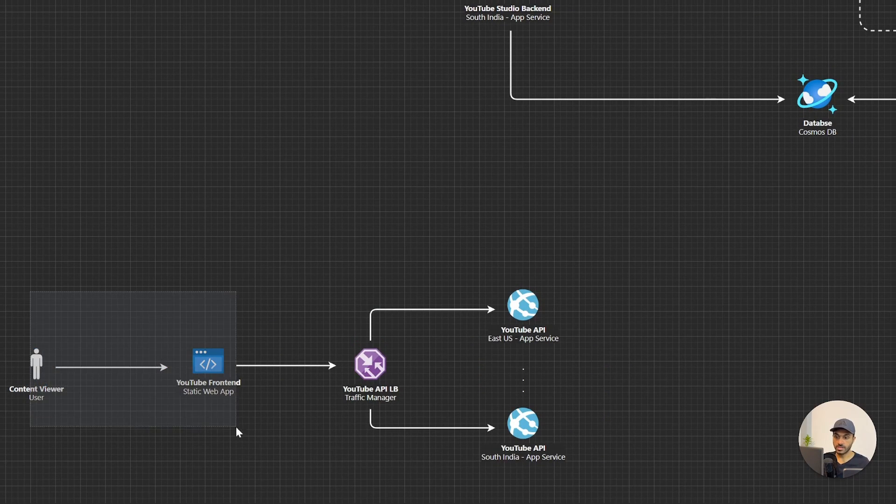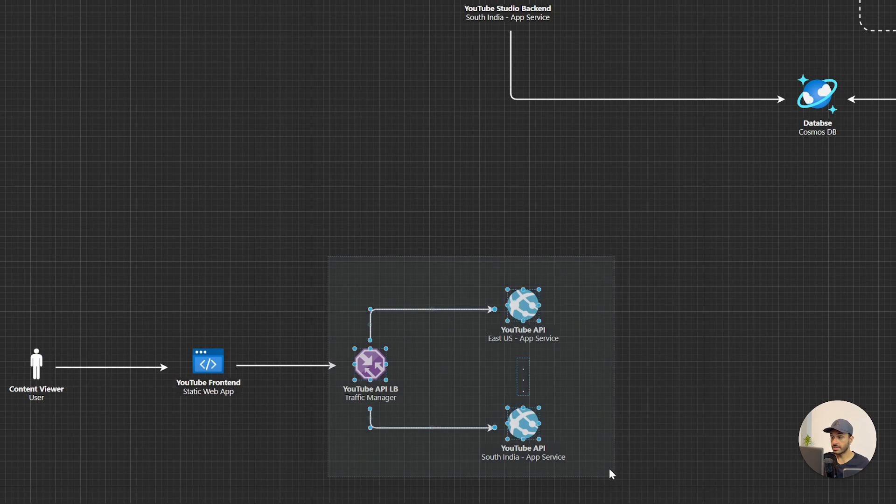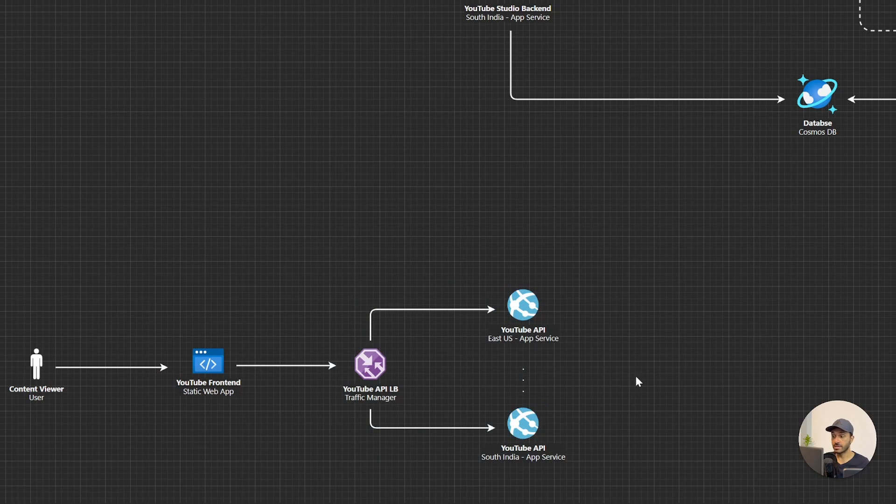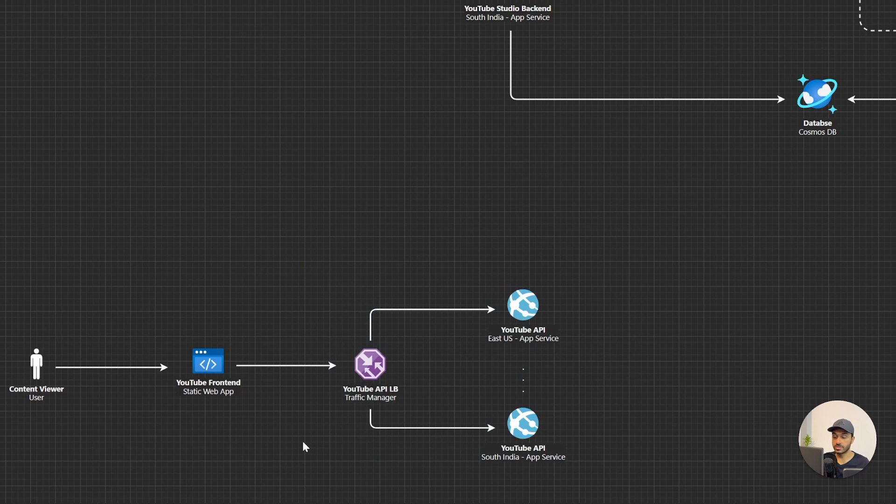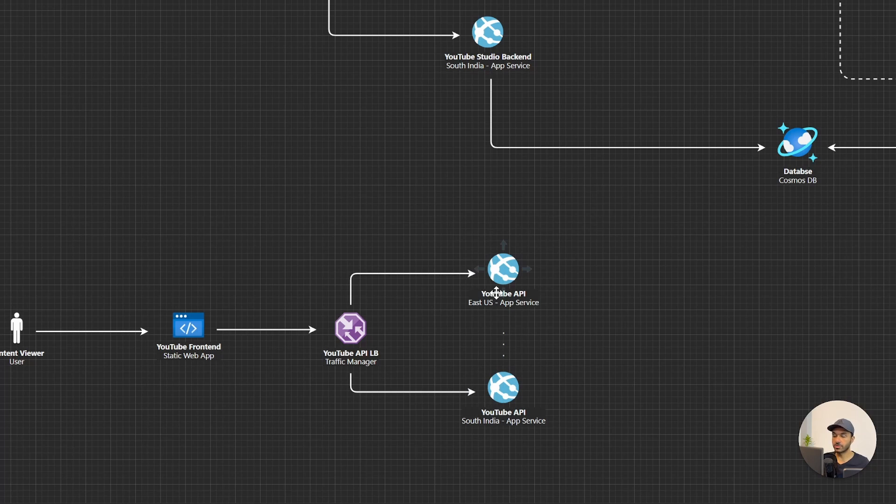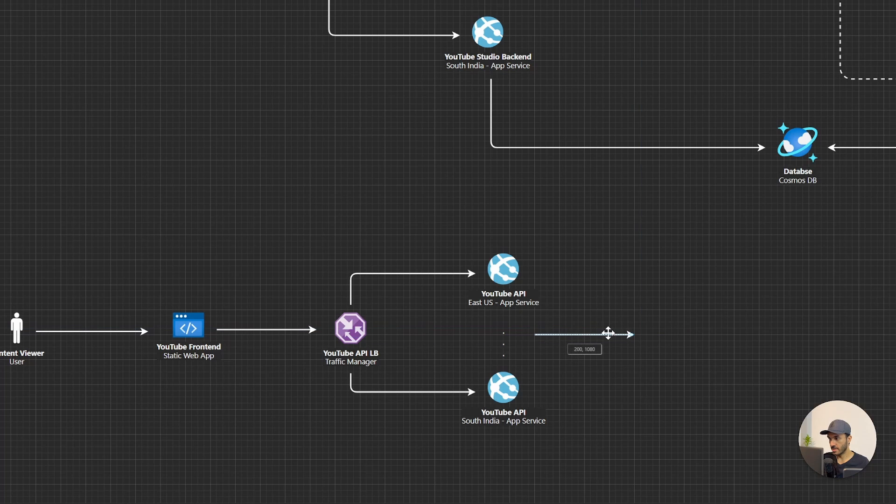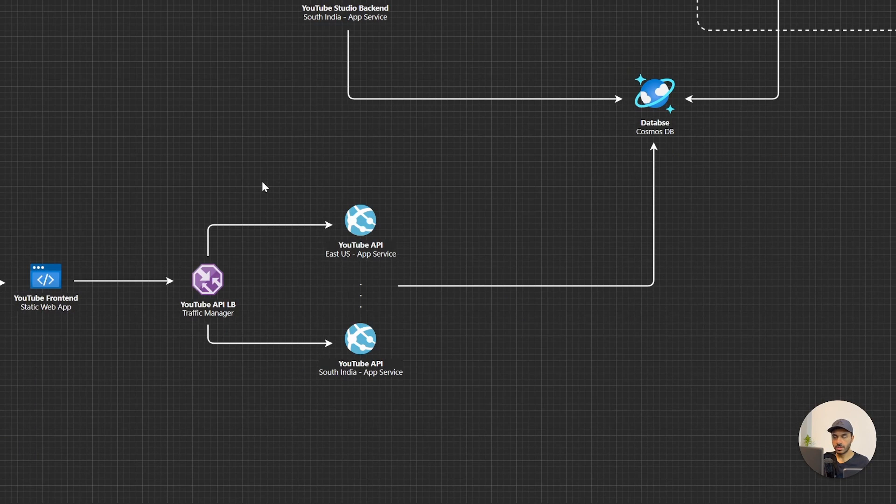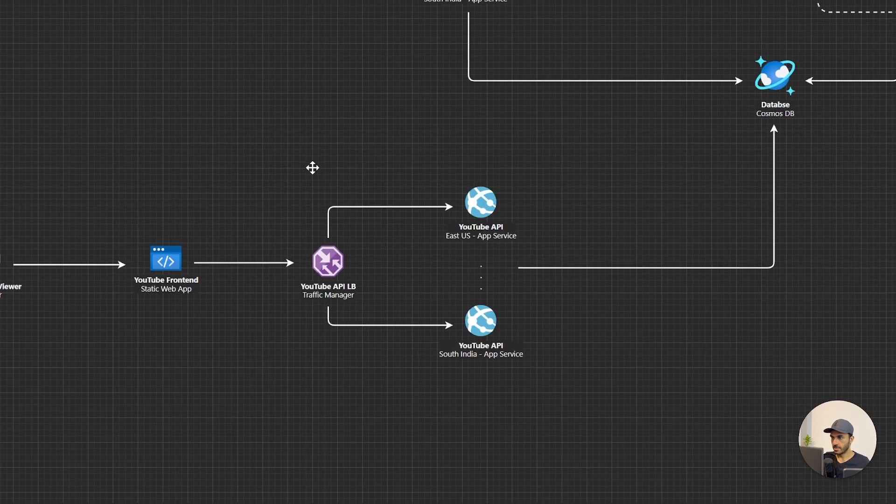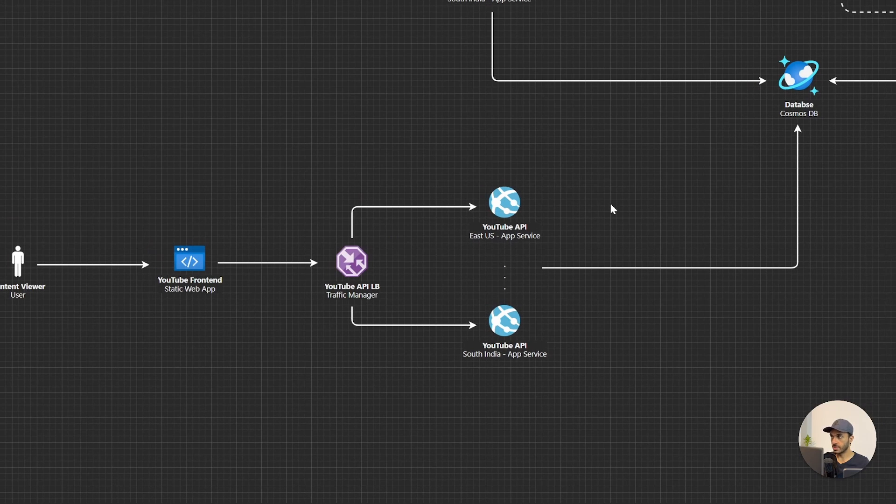As you can see here, we are delivering the SPA using an Azure static web app, and for the backend we are going to have different APIs and there will be a load balancer, a traffic manager in front of it. These applications need to talk to the database to retrieve the metadata of these videos. Now let me add this arrow here. Alright, now I have drawn this arrow to the Cosmos DB so that it can retrieve the metadata.